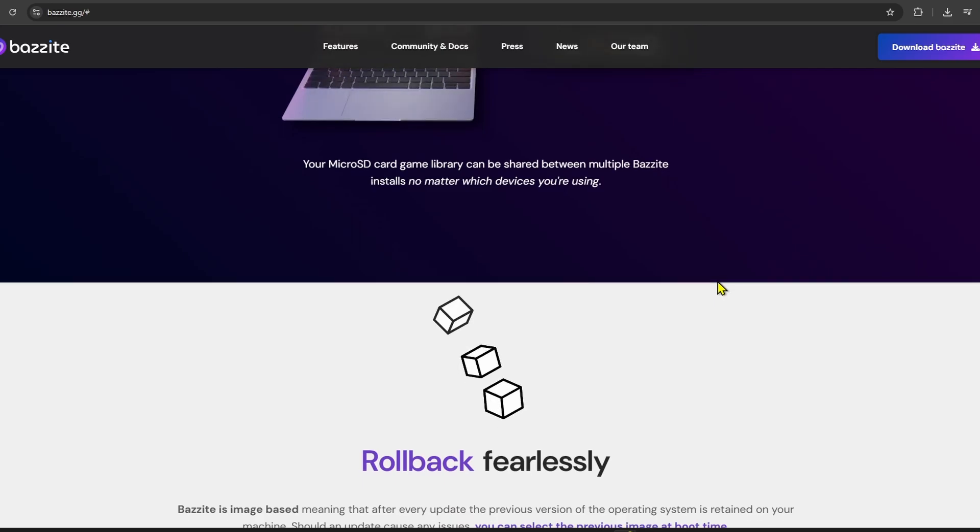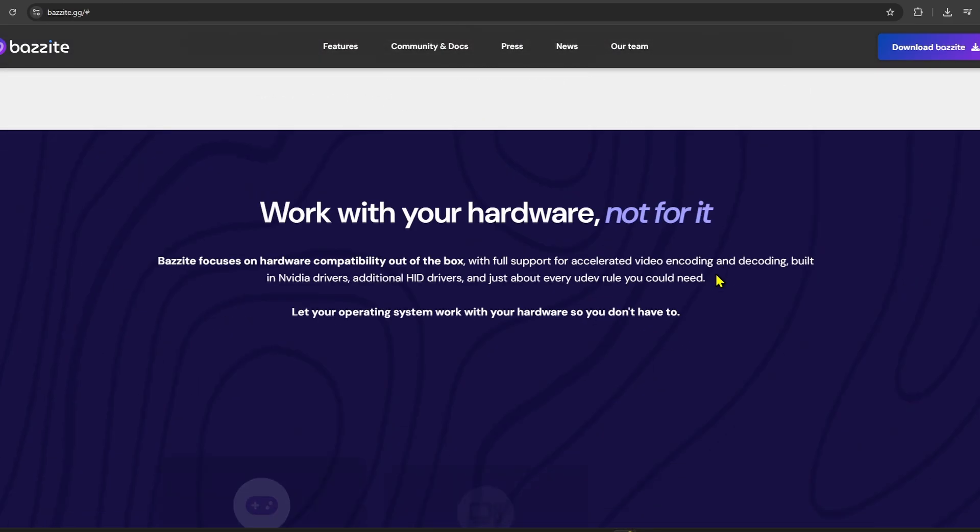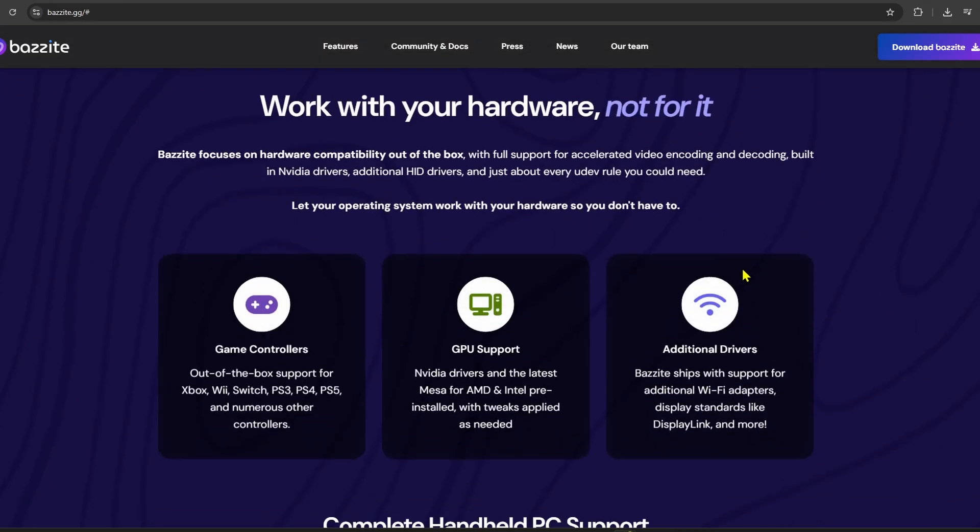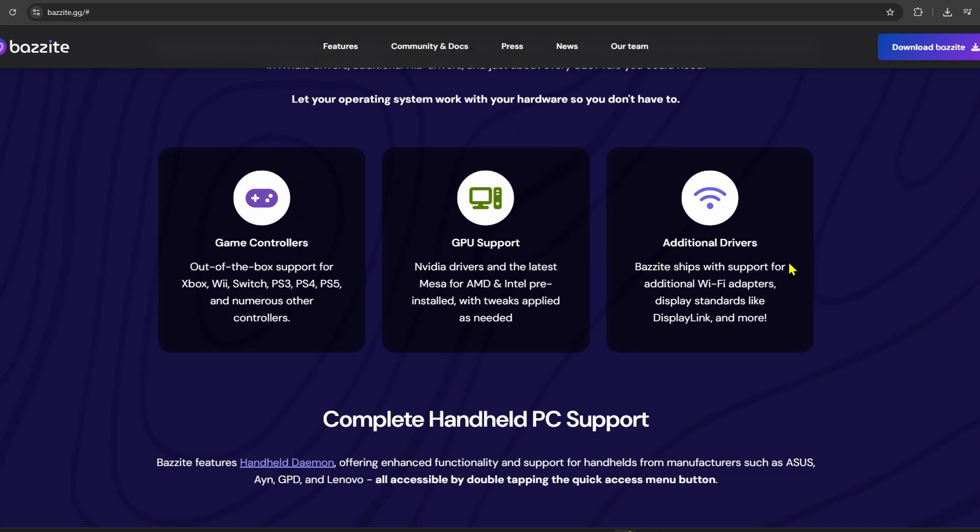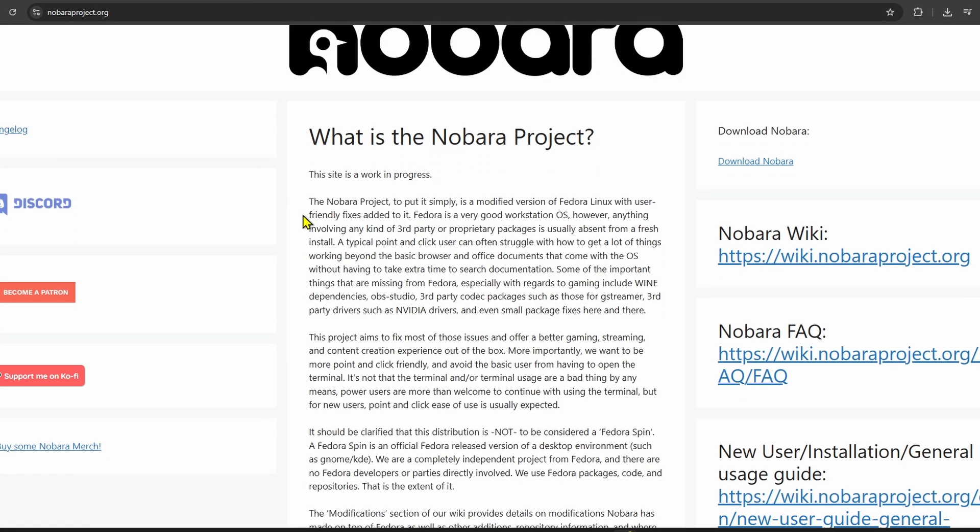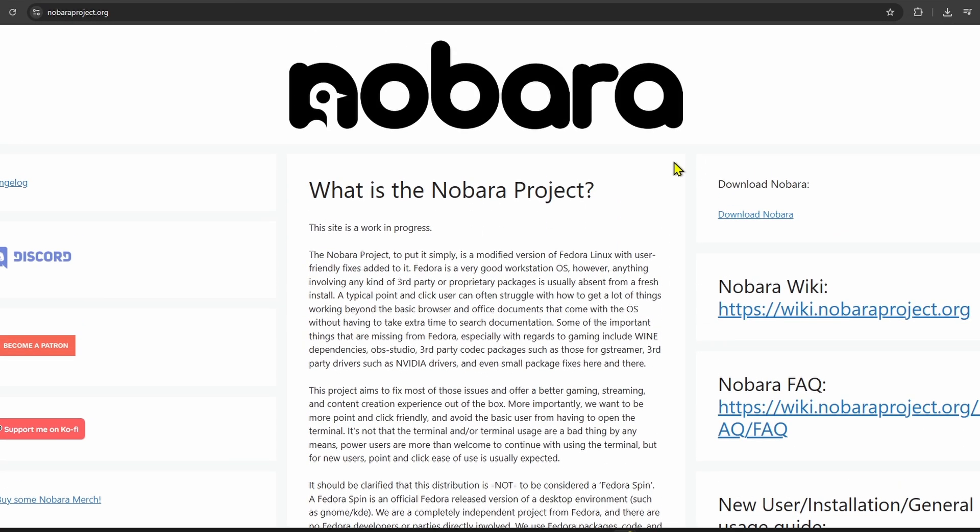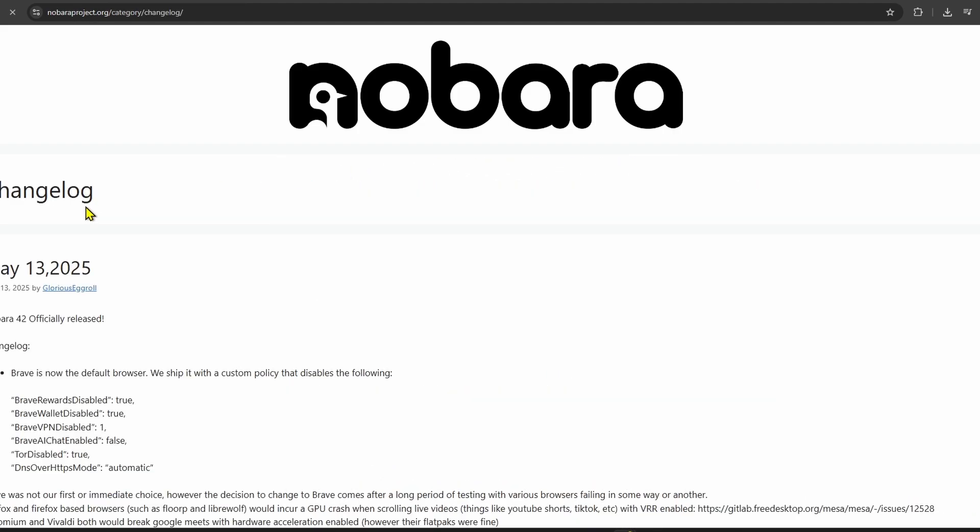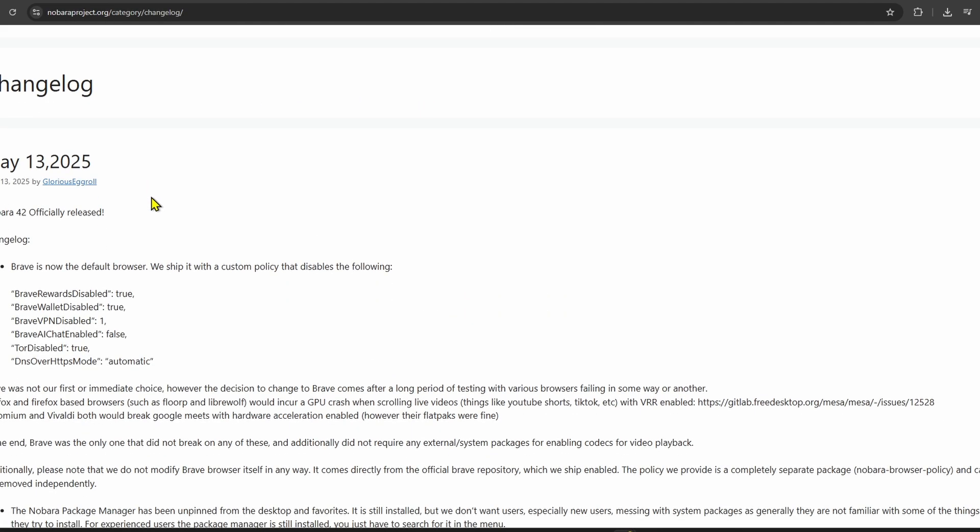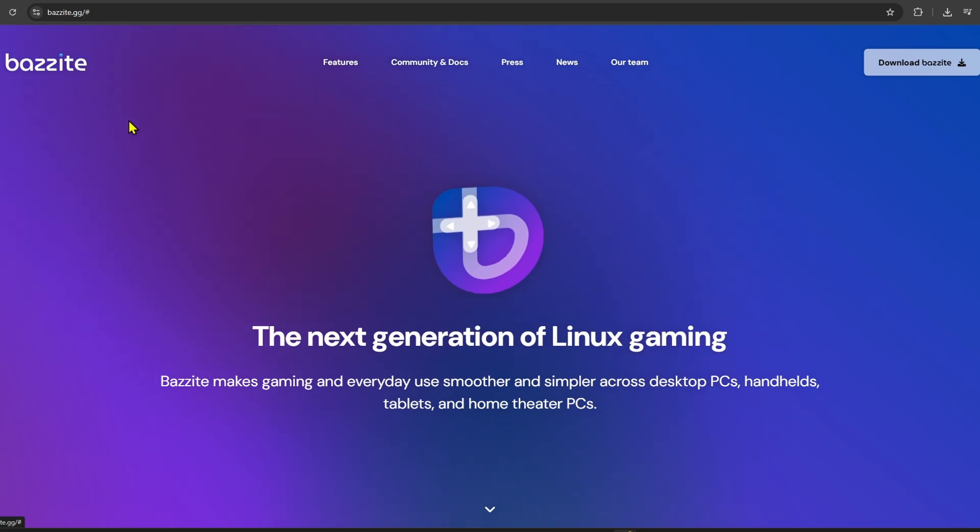So which one is better? Well, if you like customizing and want a full-featured desktop for gaming, streaming, or content creation, Nobara might be the better choice. But if you want a more hands-off experience with a focus on reliability and gaming performance, especially on devices like the Steam Deck, then Bazite could be a better fit.